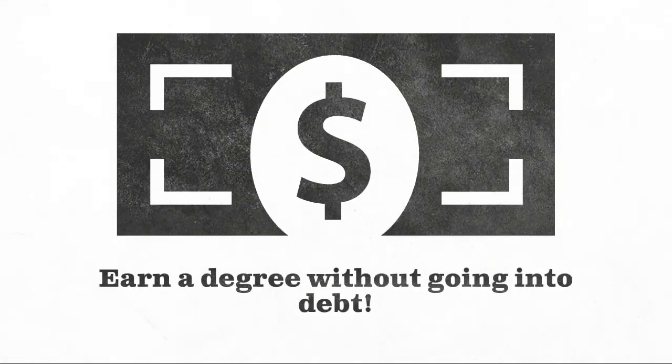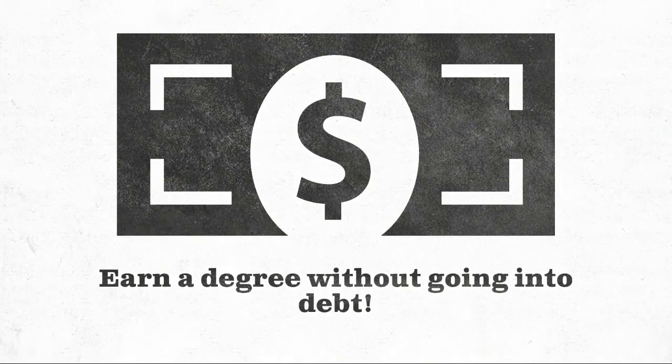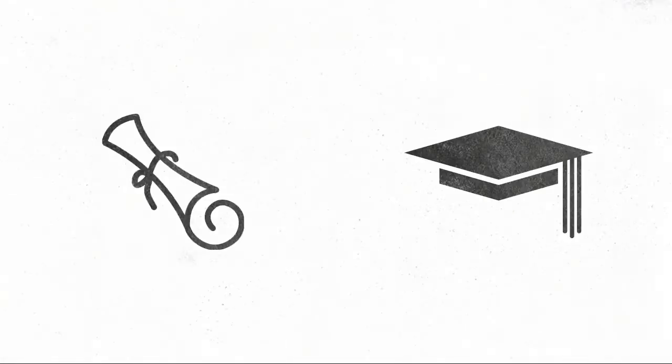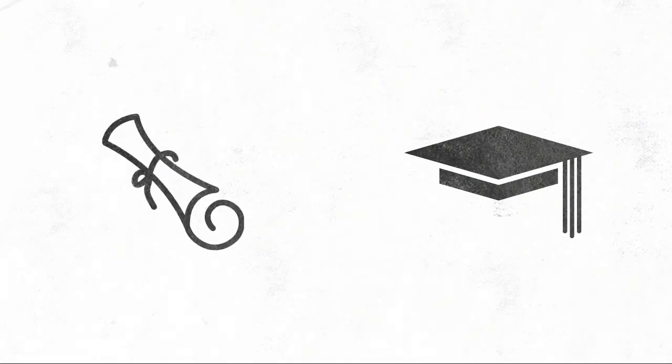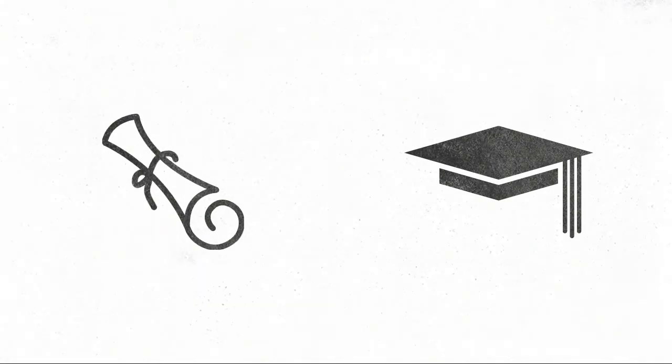Because of the affordability of our courses, you can graduate without going into debt. At the end of your studies, you will receive your advanced certificate, associate of arts, diploma, or bachelor's degree, depending on the program you choose.